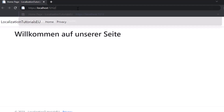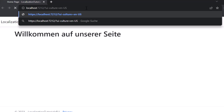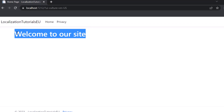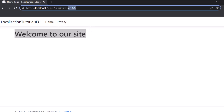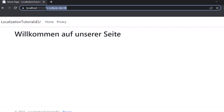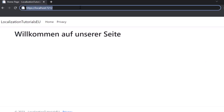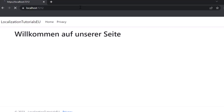We can also do that manually by going to the URL, adding a question mark, and adding the query parameter ui-culture equals en-US. Hit Enter and you will see 'Welcome to our site'. Change it back to de-DE and it's German again. By default the browser submits that Accept-Language header, and ASP.NET Core automatically grabs it to show the localized text.